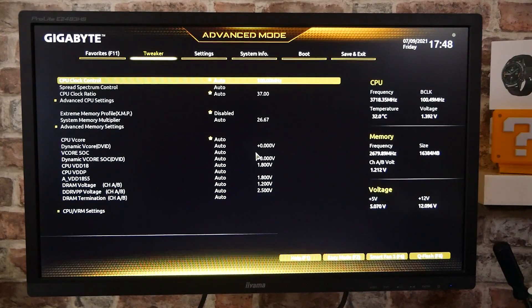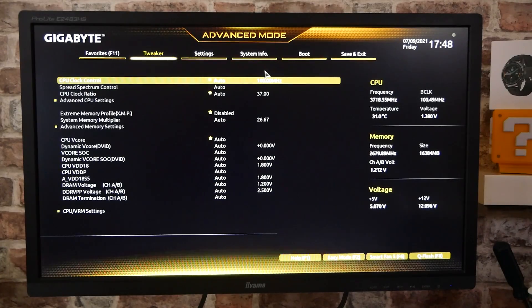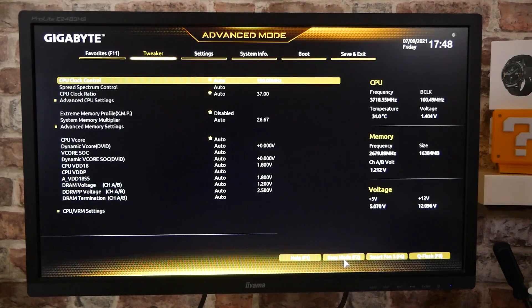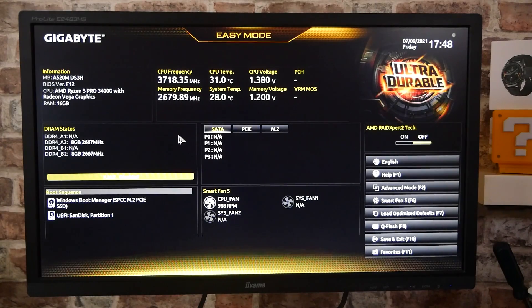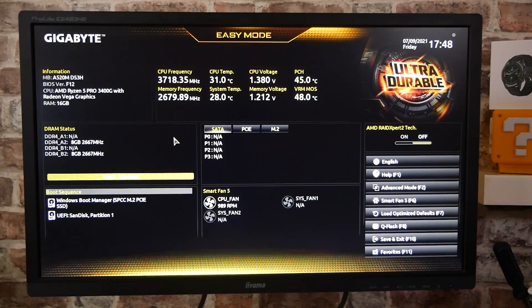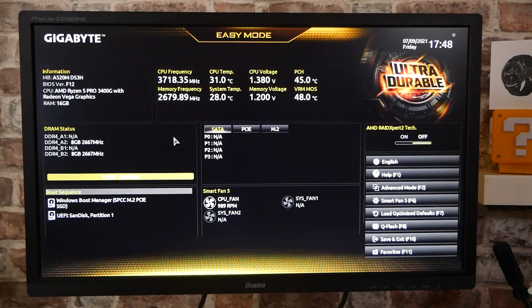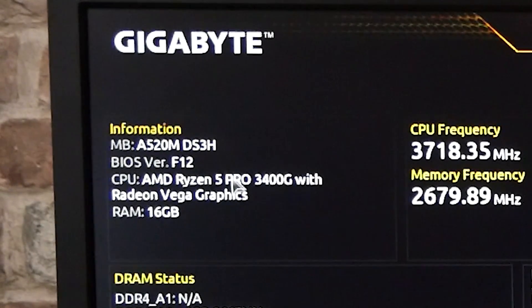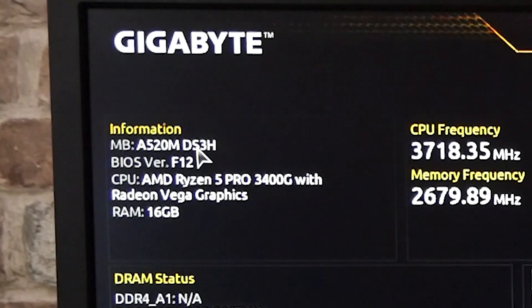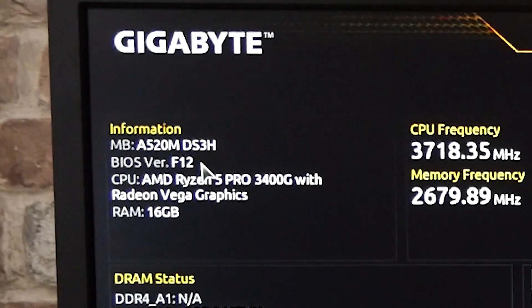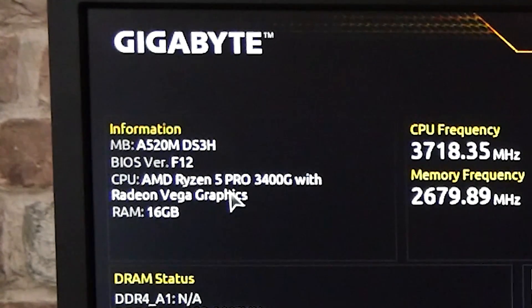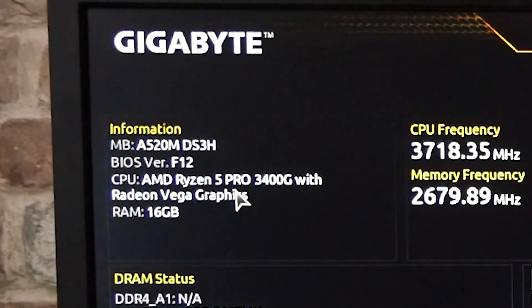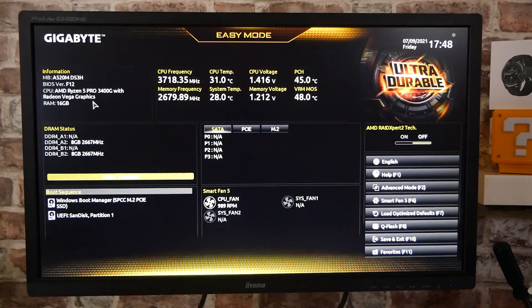So currently the BIOS is in advanced mode. Normally when you boot up, it would be in easy mode, so it would look something like this. There is going to be a BIOS tour of this motherboard, so if you want to check that out again, that will be in the video description, or you can click on the links up in the top right hand corner. Anyway, this is the system, so as you can see we're on the DS3H, got the F12 BIOS etc., and the Ryzen 5 Pro 3400G with Radeon Vega graphics. Very, very nice.